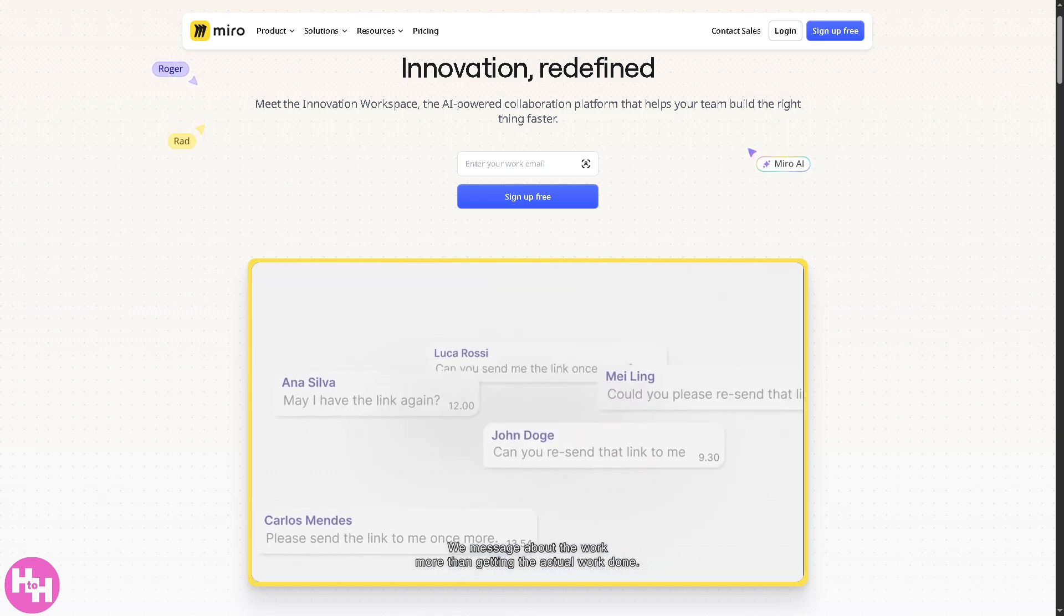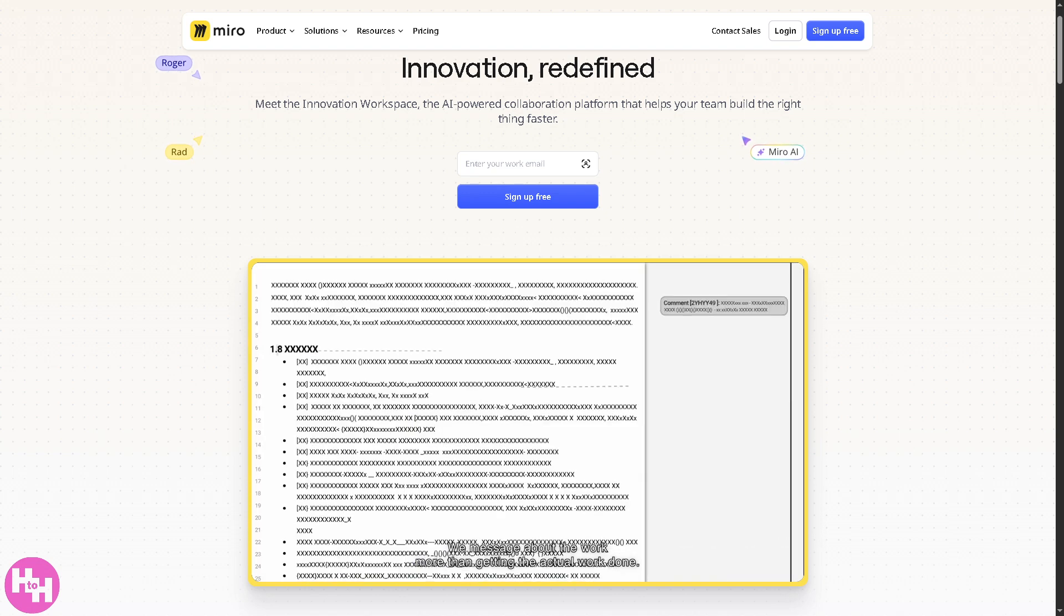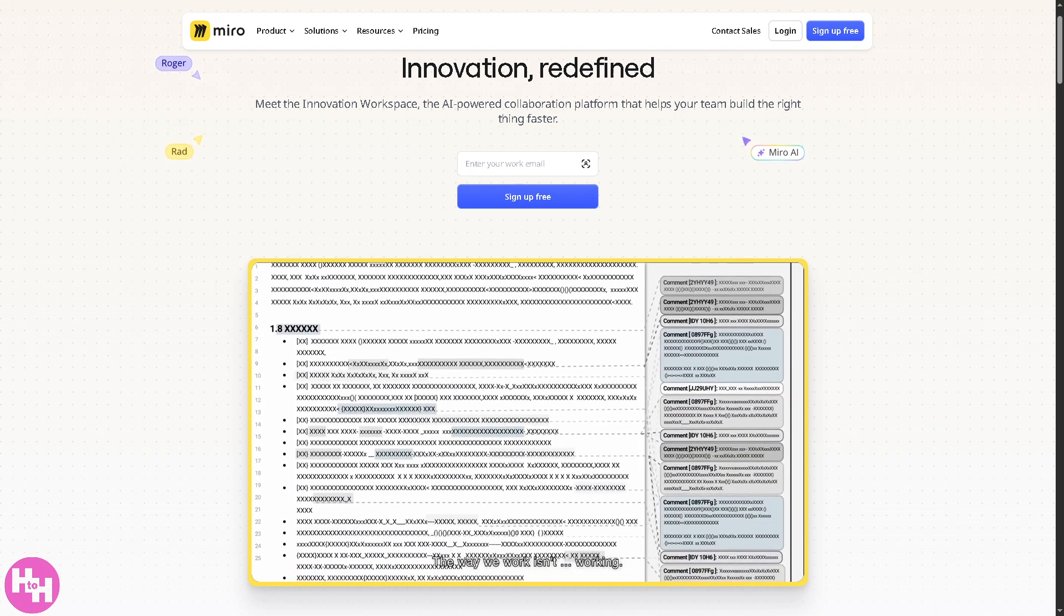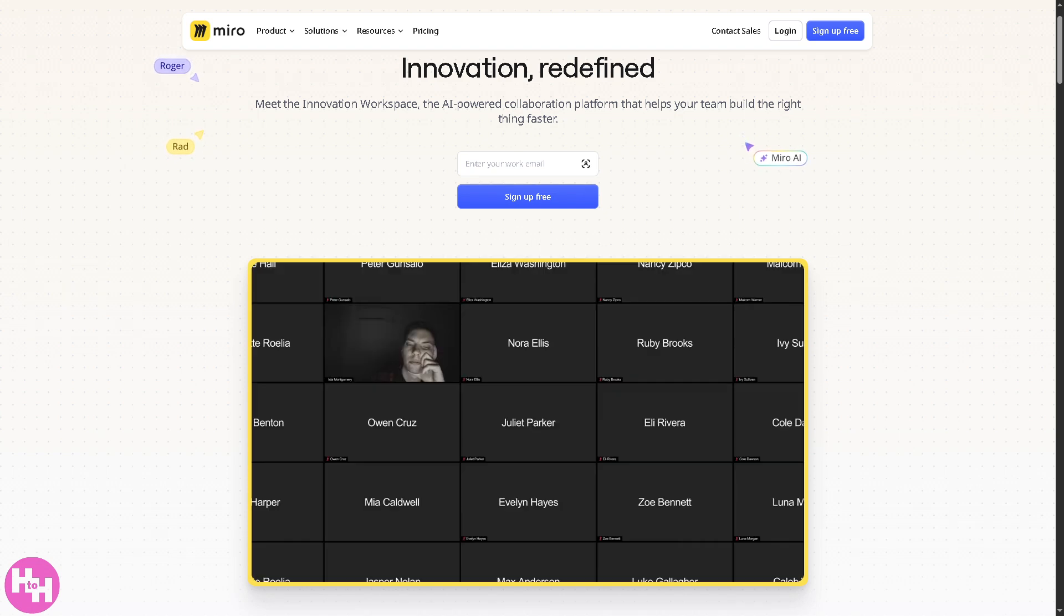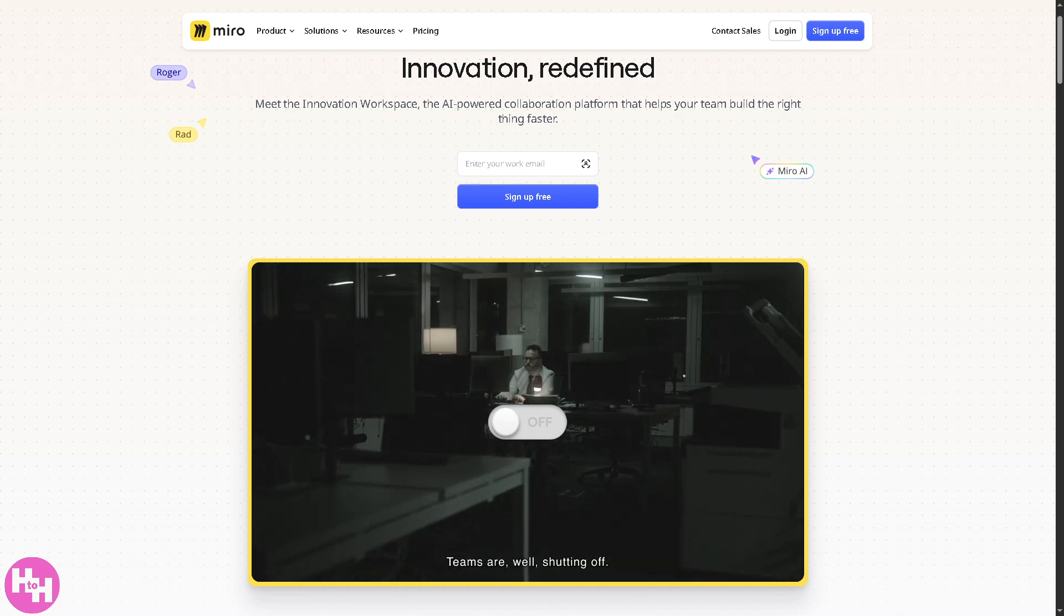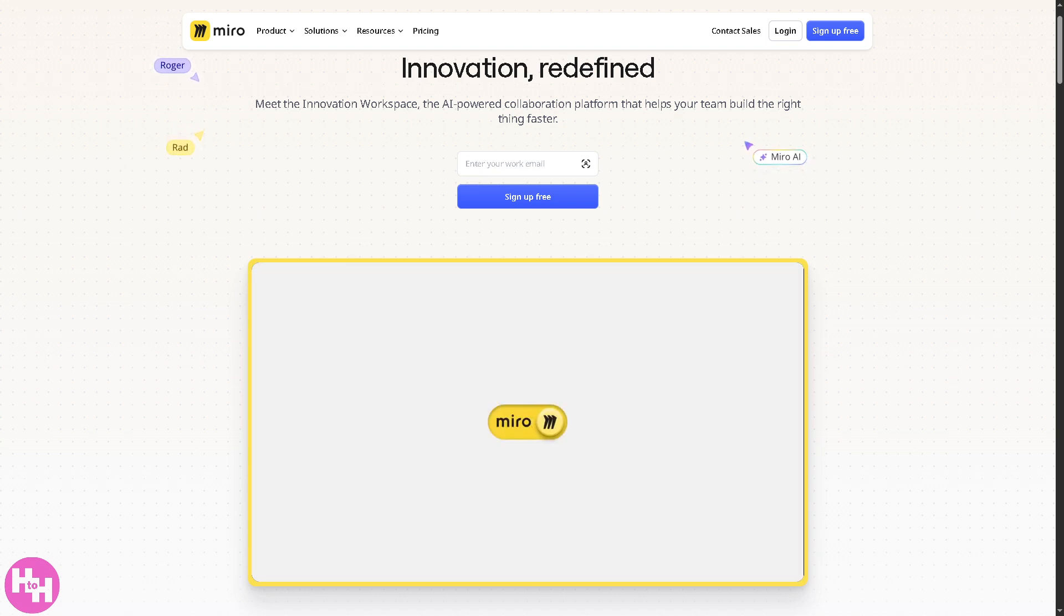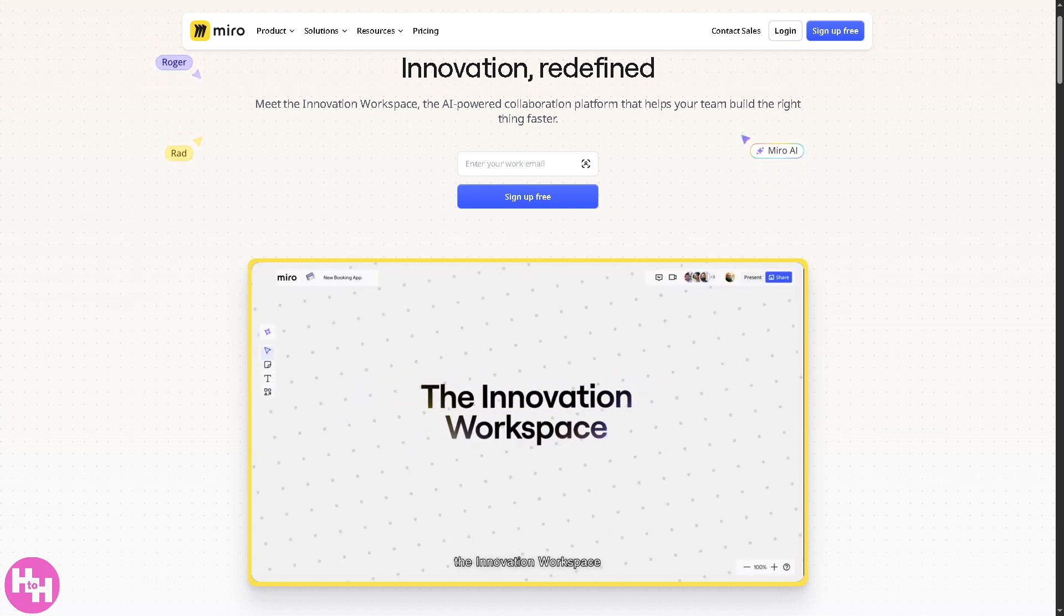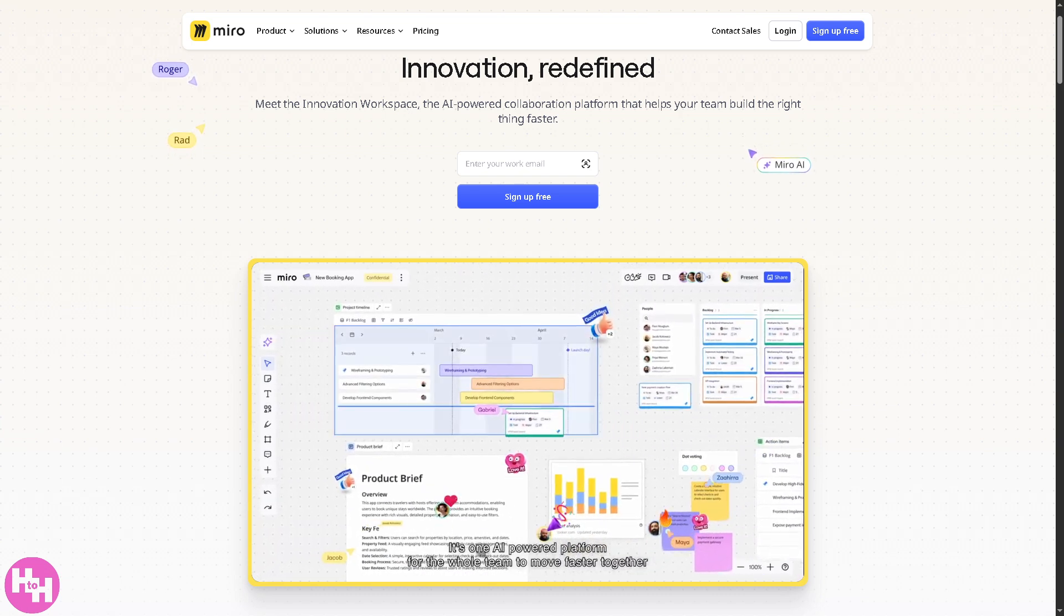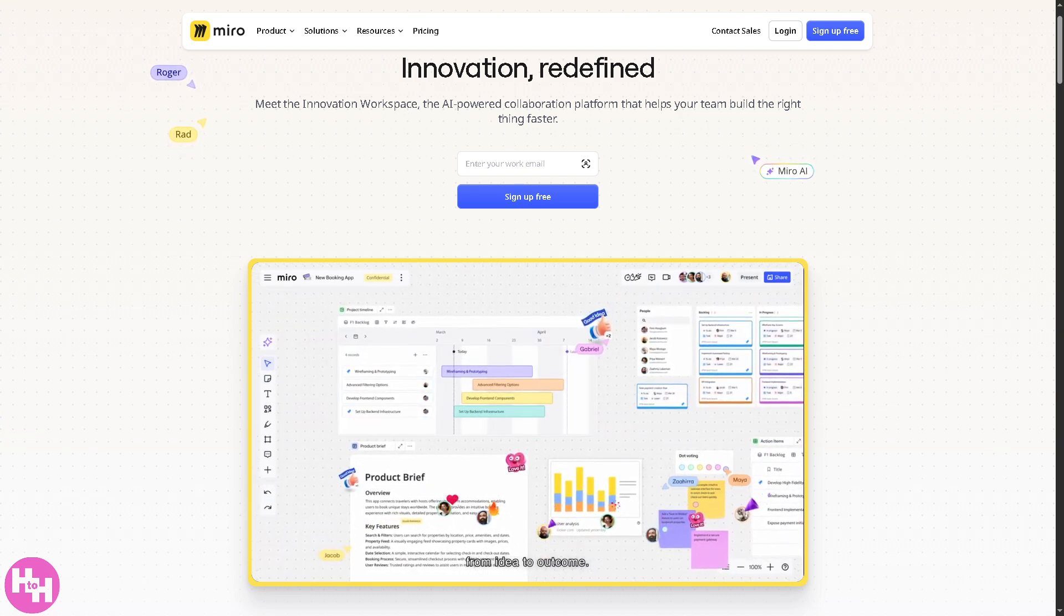And this time, it's all about how to create wireframes. So whether you're designing an app, a website, or just want to sketch out your UI ideas, wireframing in Miro is fast, collaborative, and surprisingly powerful.